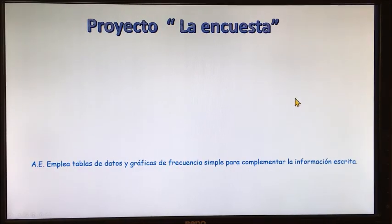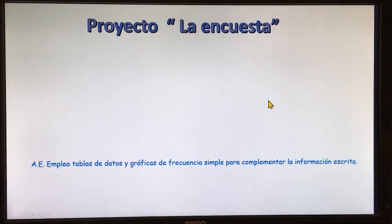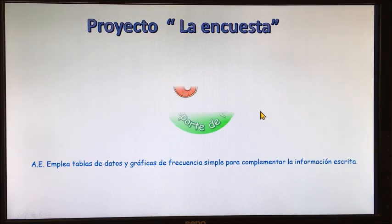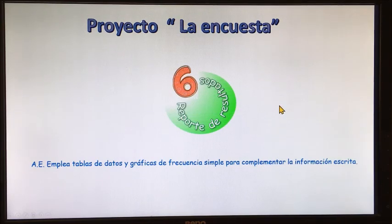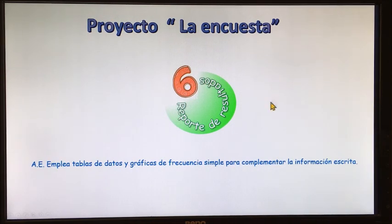Hola chicos, ¿cómo están? Buen día. Vamos a continuar con nuestro proyecto de la encuesta. En este día vamos a terminar y concluir con el reporte de resultados. Ya vamos en el paso 6 para realizar una encuesta.